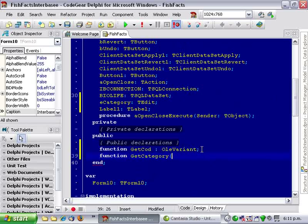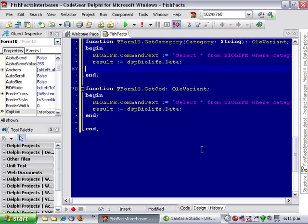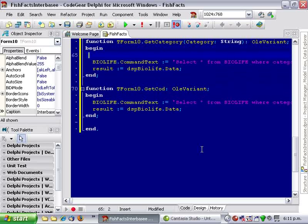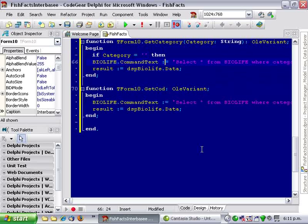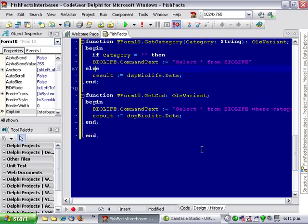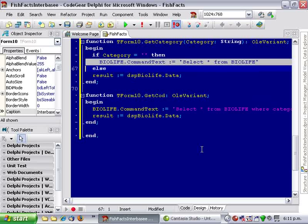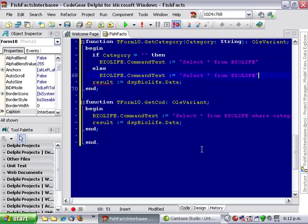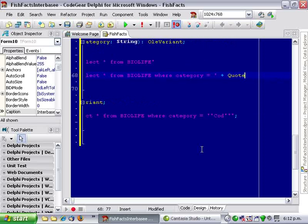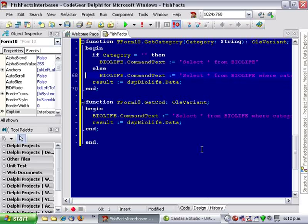Get category takes a string parameter and returns an OleVariant. If category is blank let's go select star from BioLife, else... okay, that looks all right.